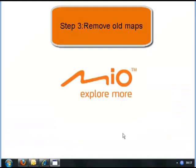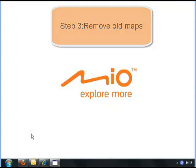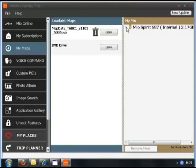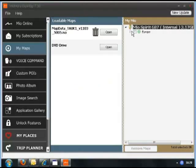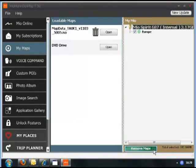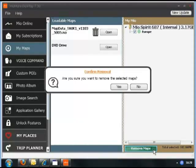Step 3: Removing the maps. Click on My Maps, tick the Europe box, and then click Remove Maps at the bottom. This will remove all the maps from your device.